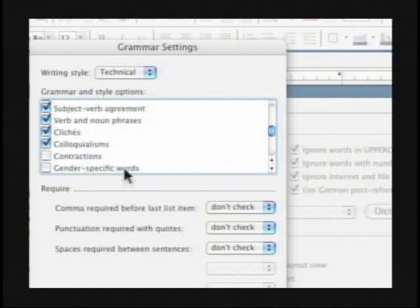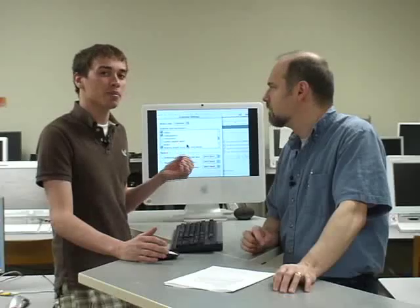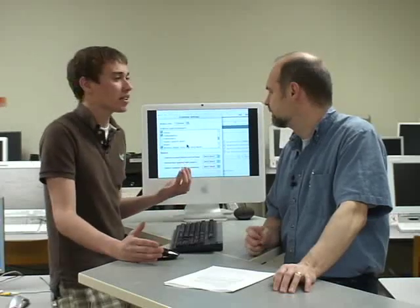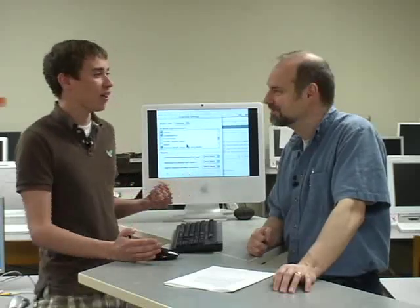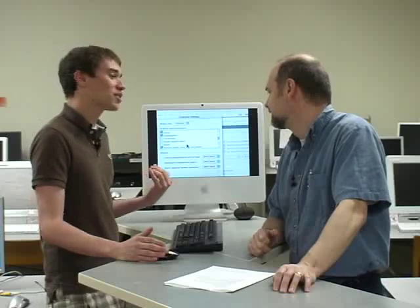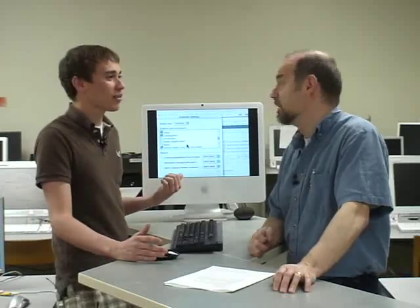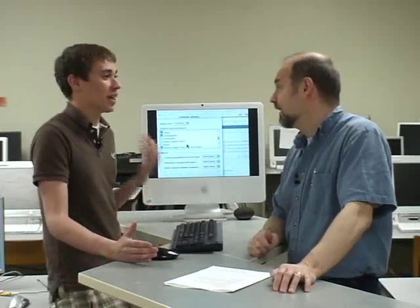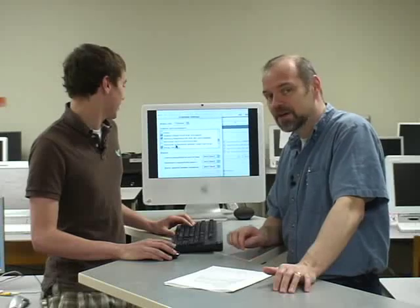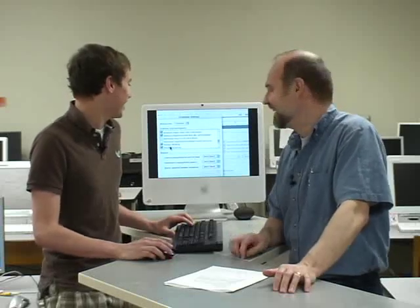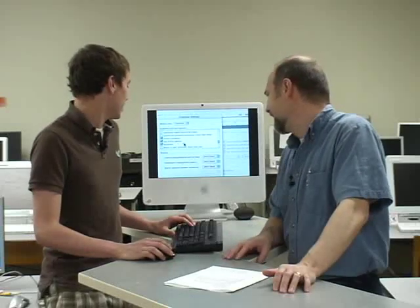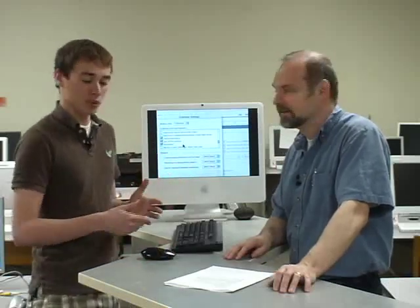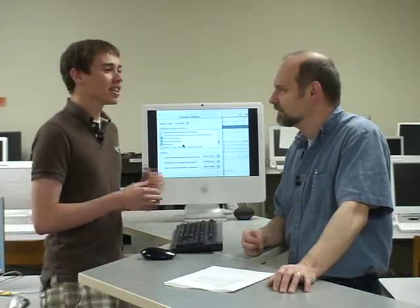Gender-specific words. If you're trying to write a piece for, I actually took a diversity class where we were discussing things about gender-specific writing. And so, I turned that one on when I was writing for that class, because that makes sense. Exactly. Especially if you have a female teacher, and you're talking about him all the time. She's not going to like that. So, these are all the rules that you used to get, you know, all through K through 12, when you're taking your grammar classes.